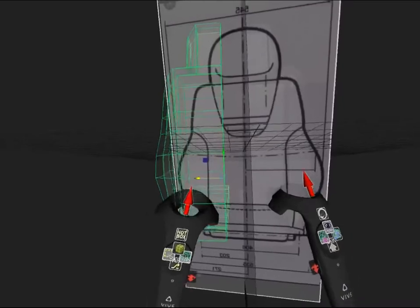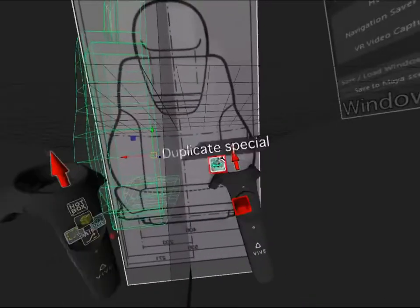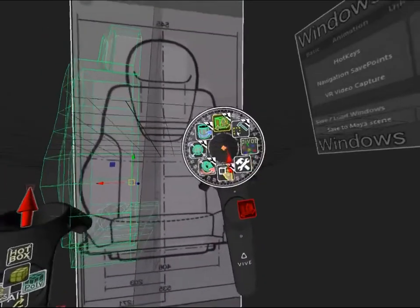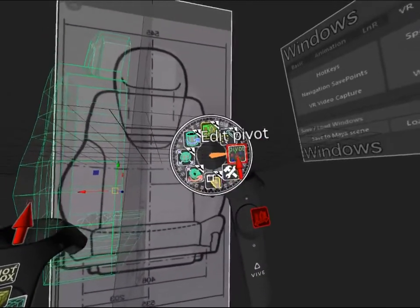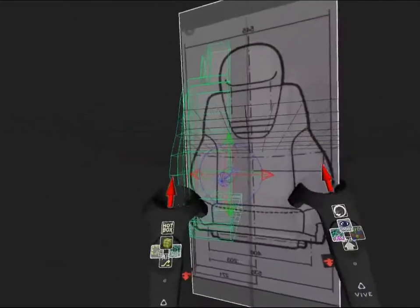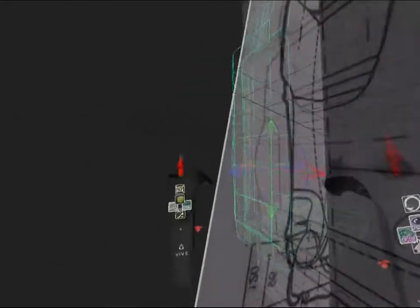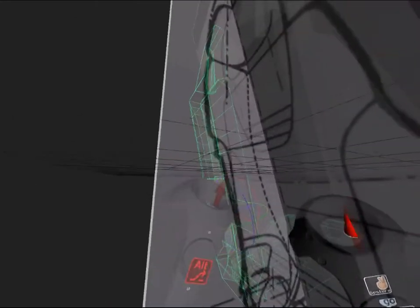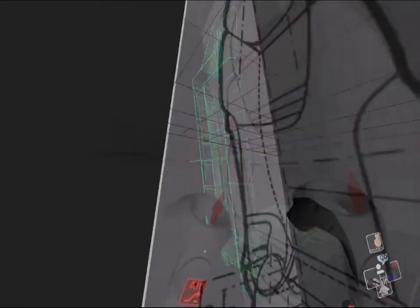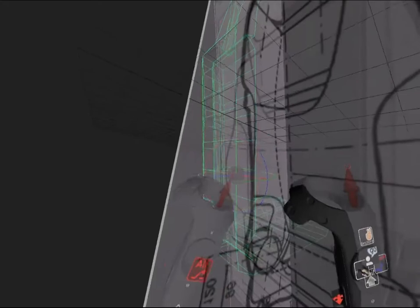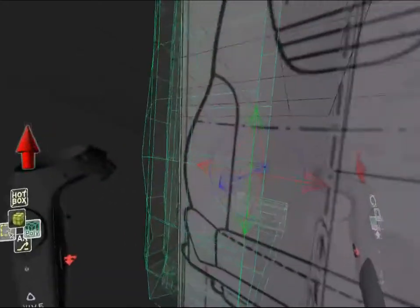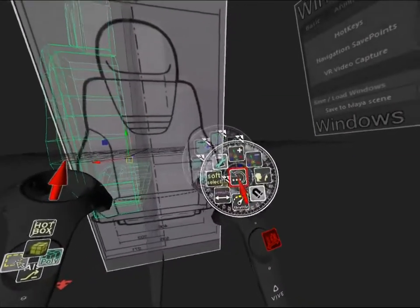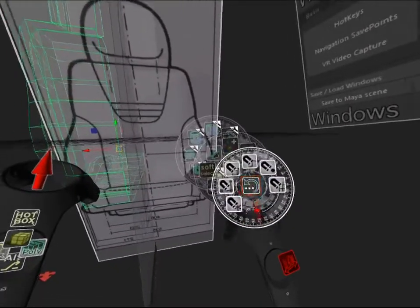I activate the Edit Pivot setting and holding Alt on my left controller, I click on a vertex that's right at the middle. Now I turn on Snapping to Maya Center and bring it right up to the axis.